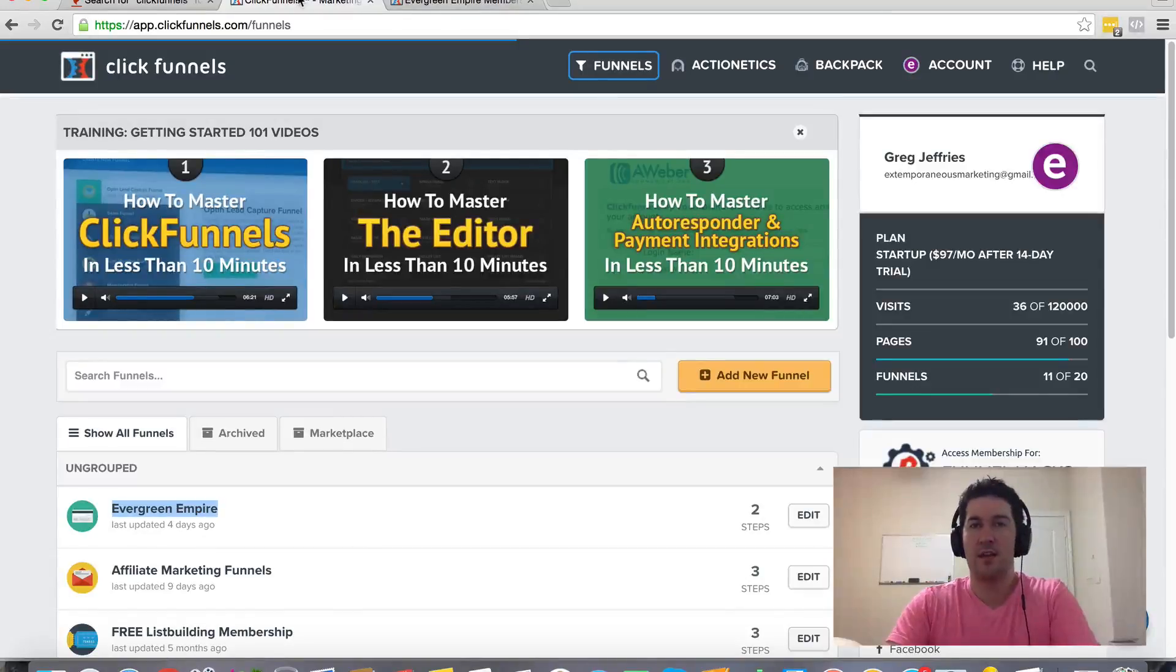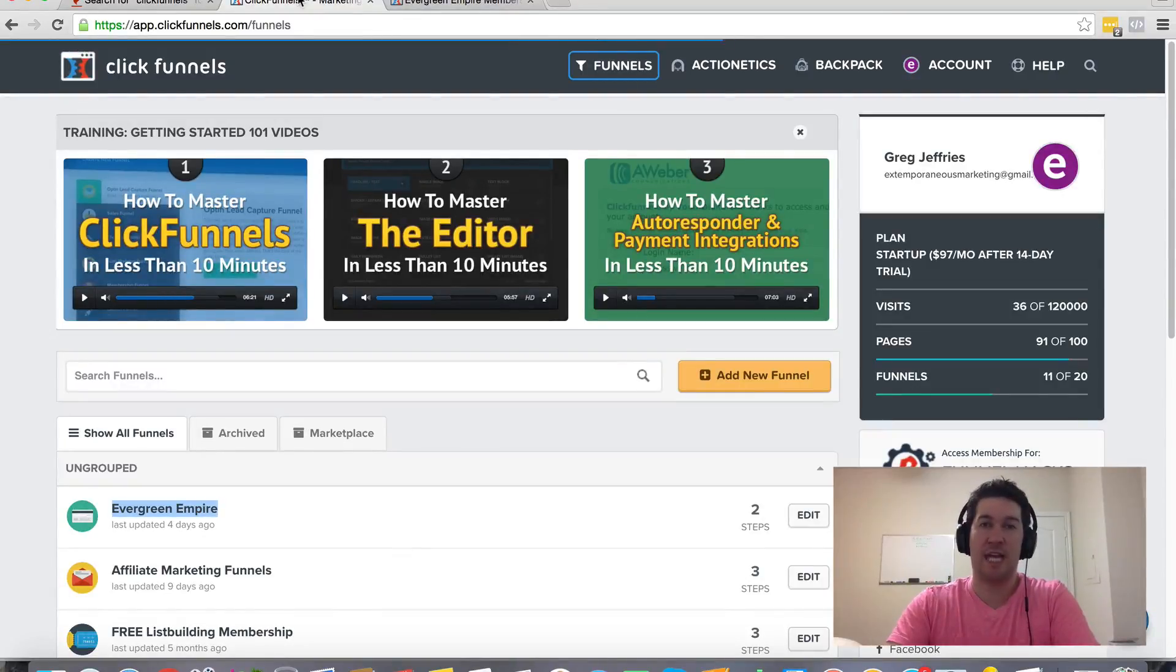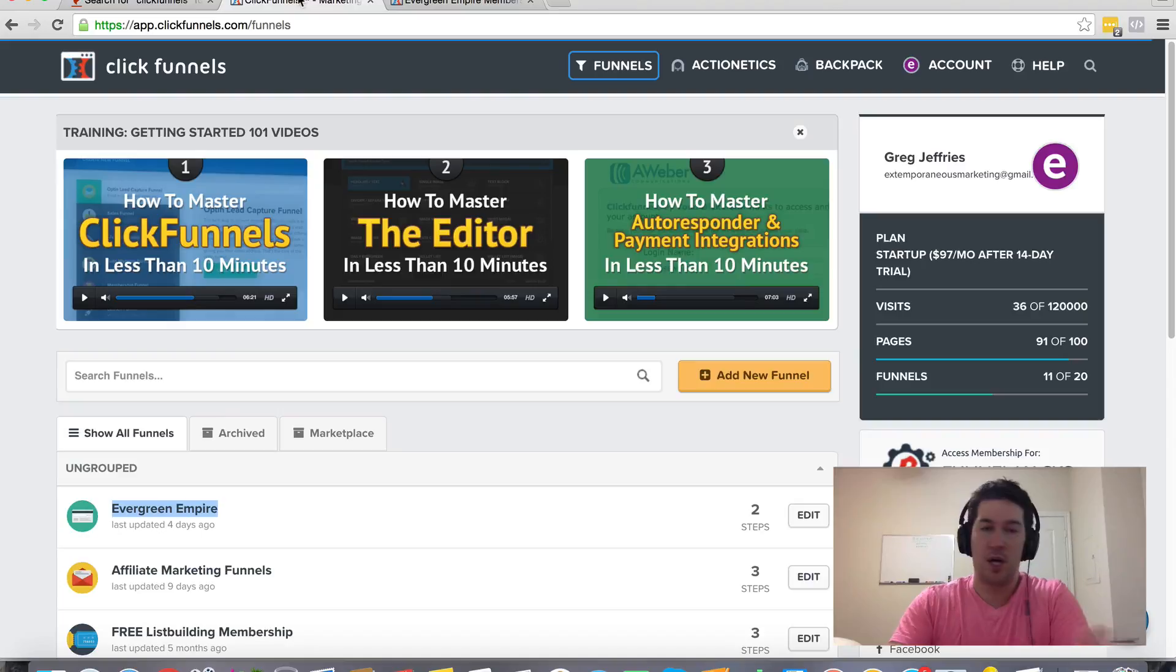Hey Greg Jeffries here and in this video I want to talk about ClickFunnels and integrating your email autoresponders into ClickFunnels.